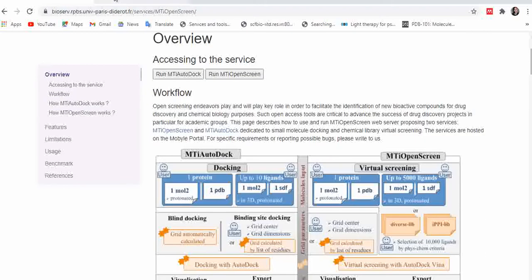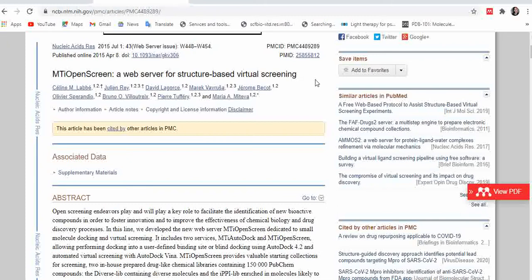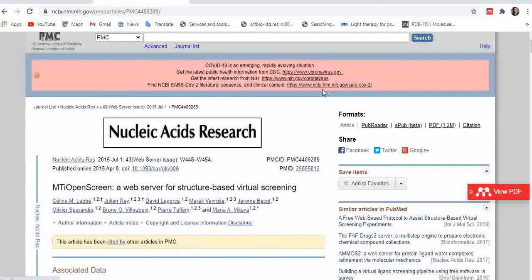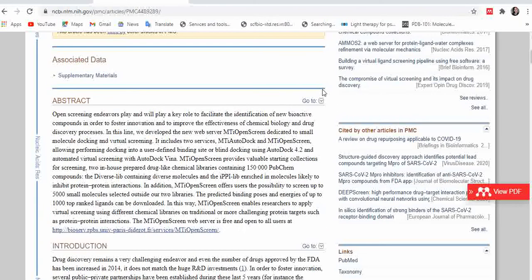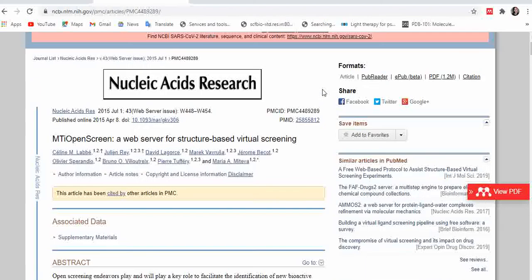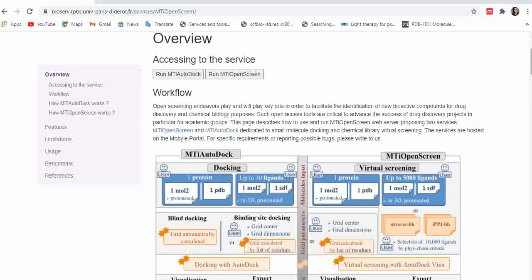If you want further information about this server, you can refer to the dedicated research article for MTiOpenScreen. It's a free PubMed article, so you can visit it anytime. The article explains how the whole server works, including the input and output analysis.